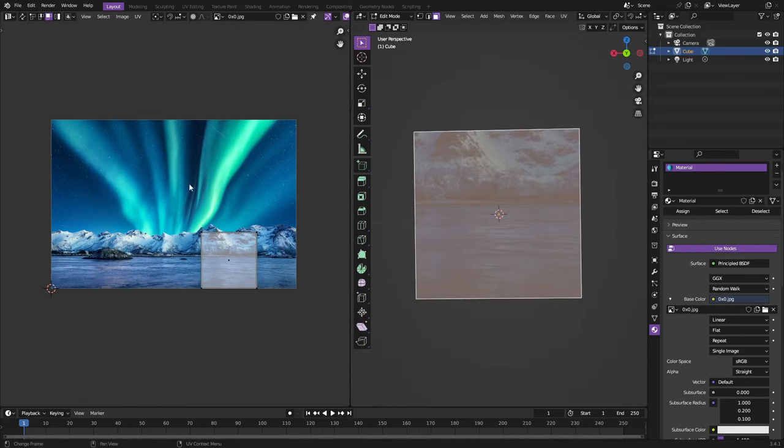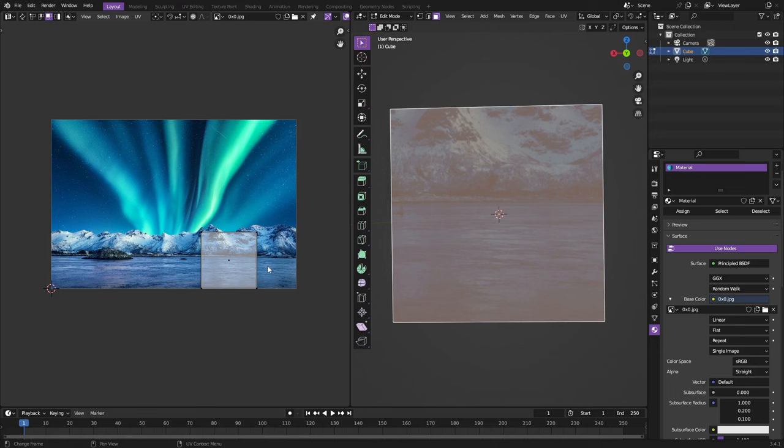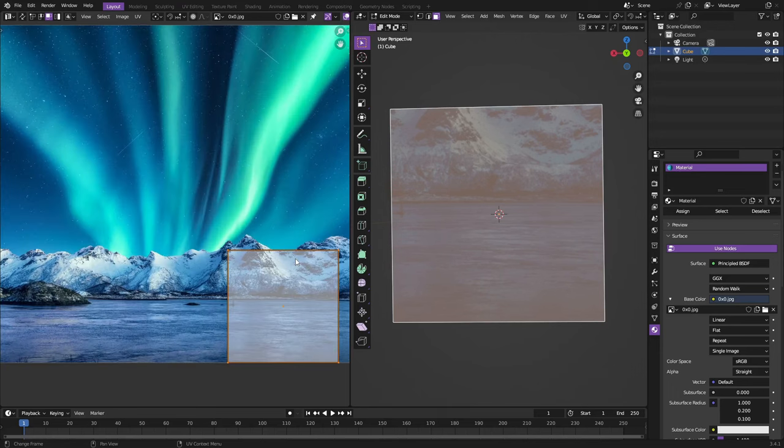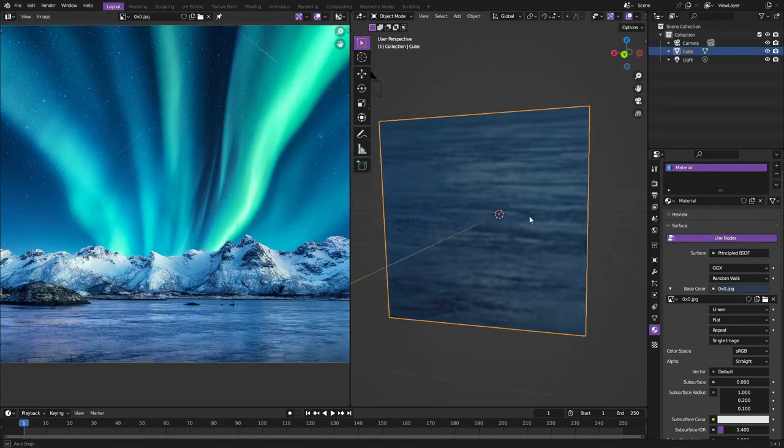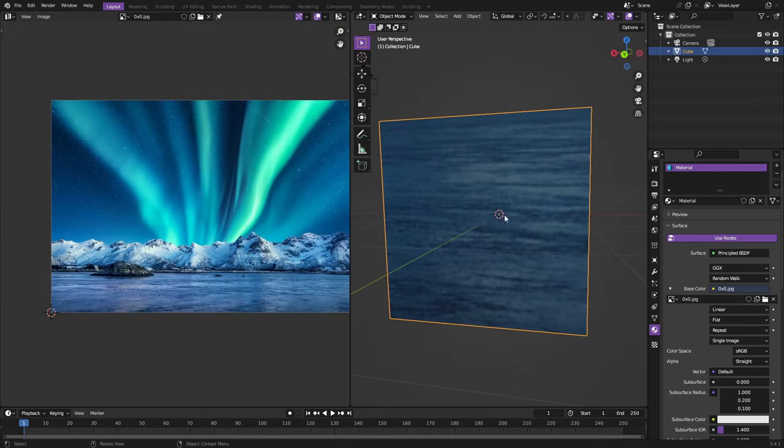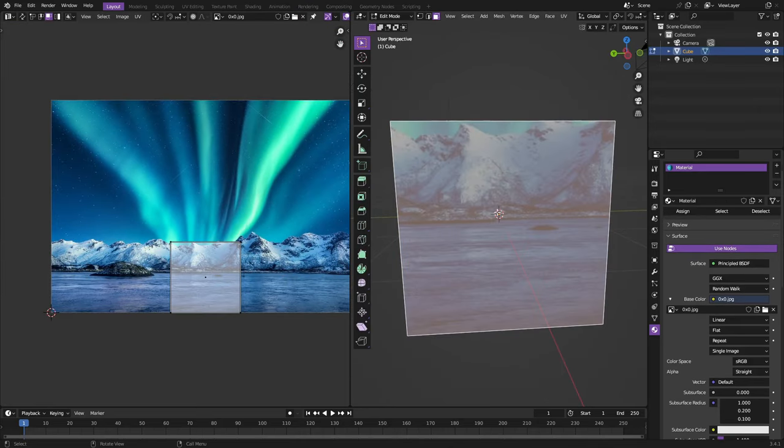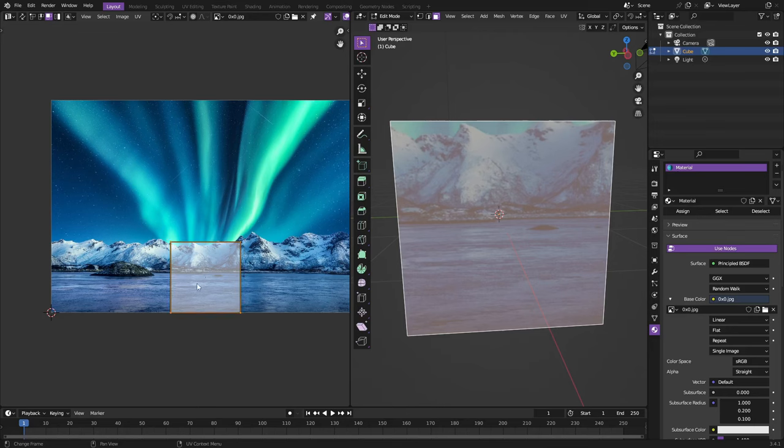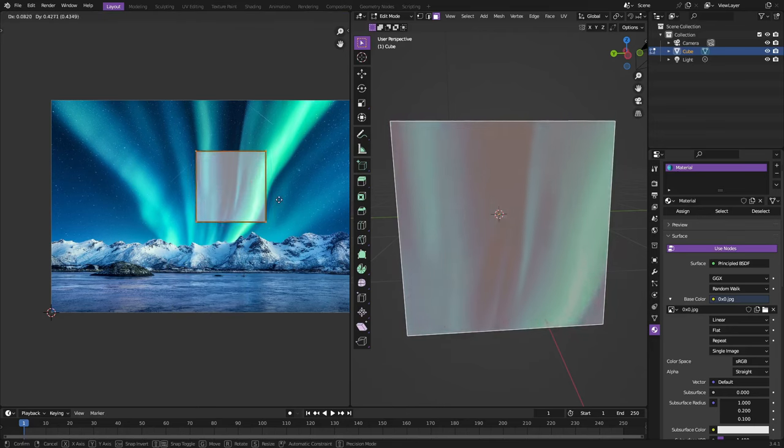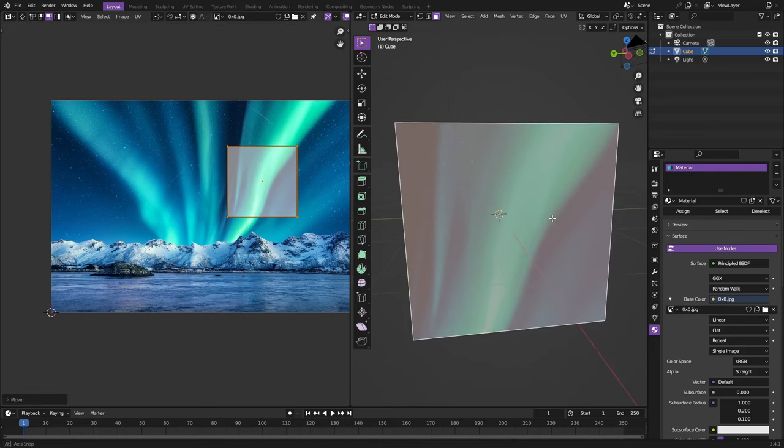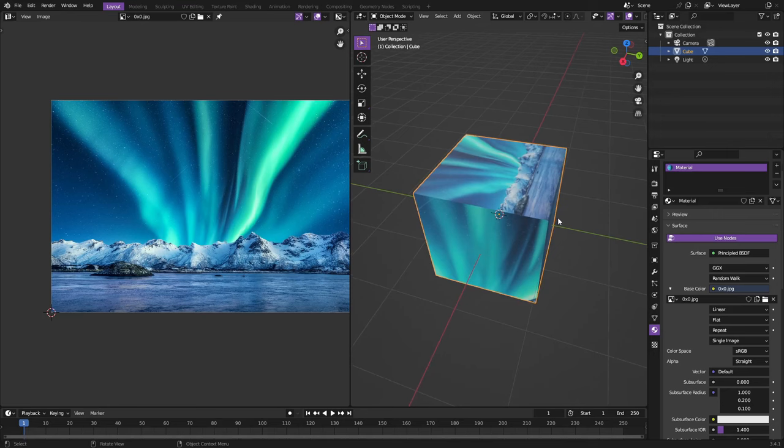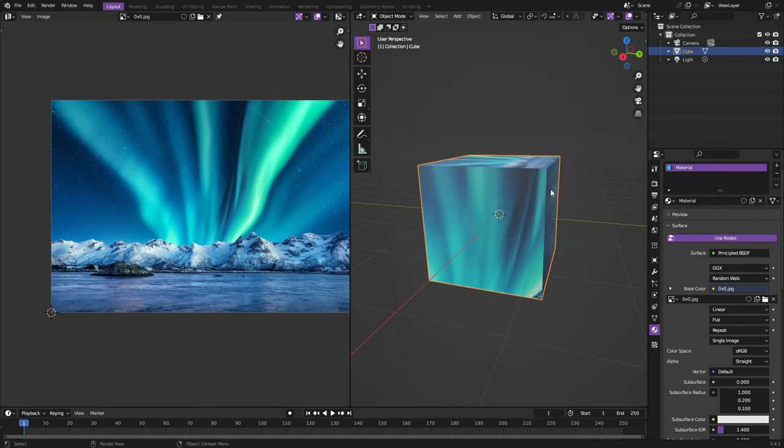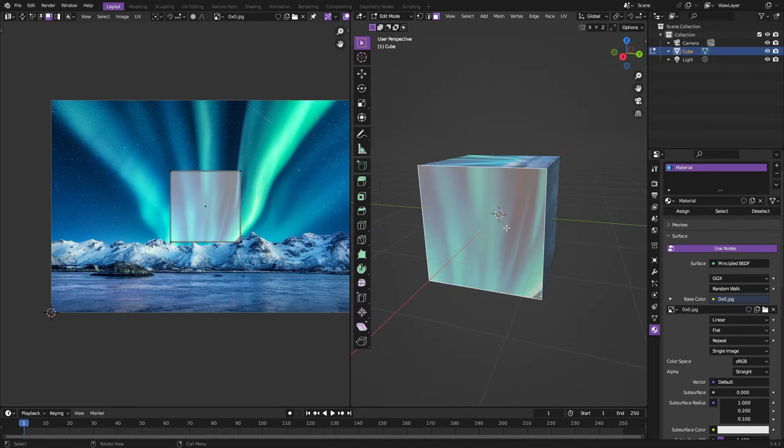You can do the same thing on the bottom - maybe this piece you only want the water. So let's go ahead and select that piece, hit S to scale it down and then just move it to the water, only got the water in that one. Maybe on this side, whatever side this is, you can hit G once again, select this, hit G and maybe you only want the aurora borealis. Hit tab to go in and out of this edit mode like I said before.